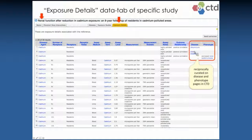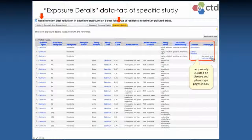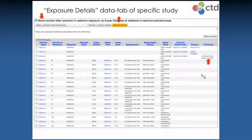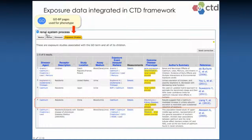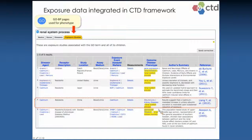As throughout CTD, everything is reciprocally curated. If you go to a disease page you can access this information, or a phenotype page — you can always get to the information through a number of different mechanisms. So if you were interested in renal system processes, you could go to exposure studies and find five studies curated for exposure data where renal system process was a phenotype that was focused on.